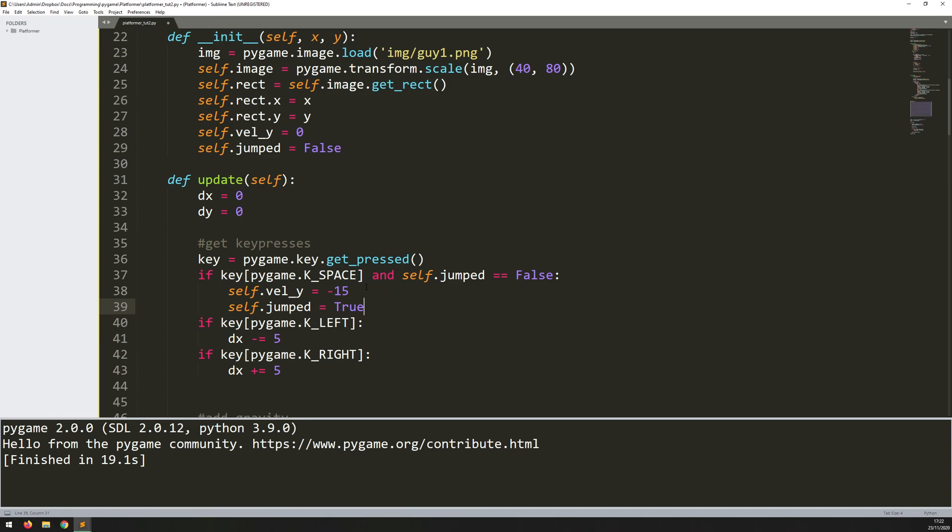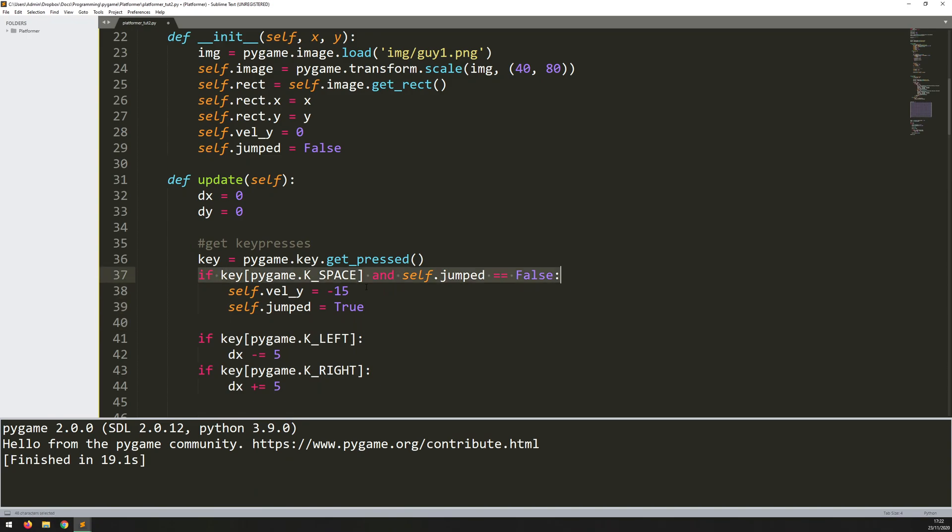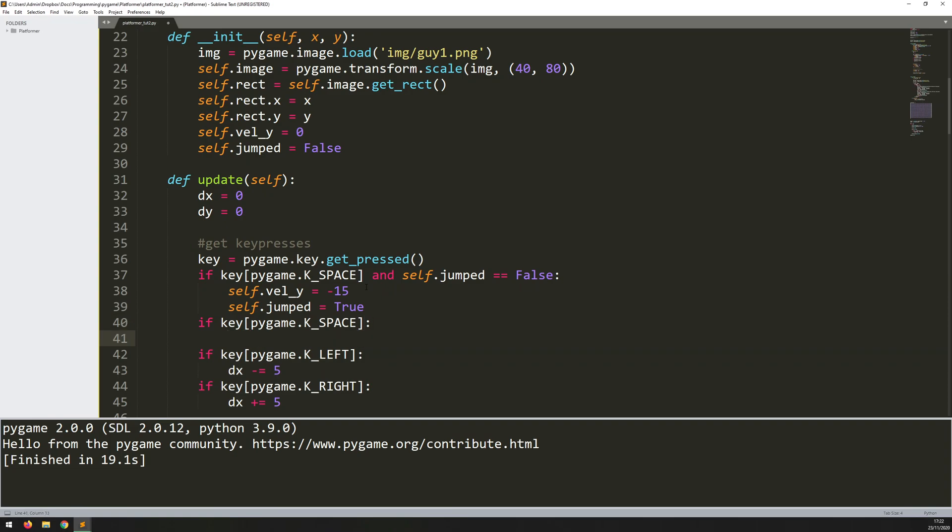So I just copy this because it's only going to be false when I've released the space bar. Essentially, I don't want to be able to hold space and keep jumping. I want it to be that every time I press space, only then does he actually jump again. So self.jumped now becomes false.